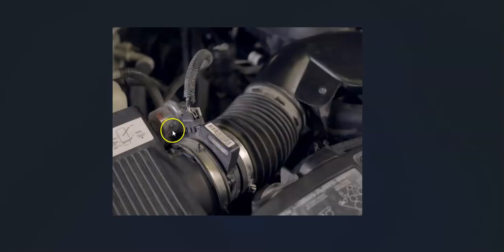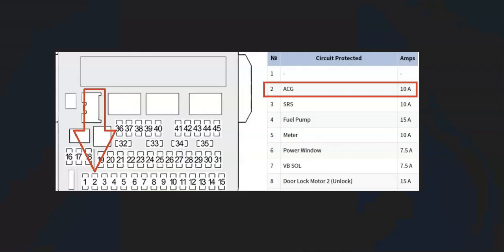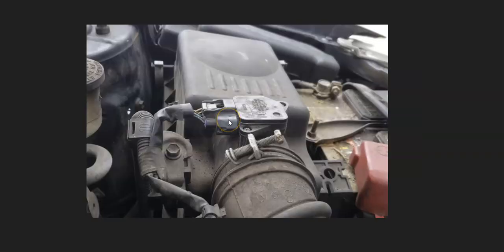Once you locate it, check out that wiring thoroughly. Be sure there's nothing wrong with it, and that all the connections look good. Anything wrong with that wiring — open, short, bad connection — is going to cause the same symptoms as a bad sensor. Also keep in mind these can be on a fuse. For example, on a 2016 Honda CR-V, it would be on the ACG circuit, fuse number two, and if that blew, it could cause issues.